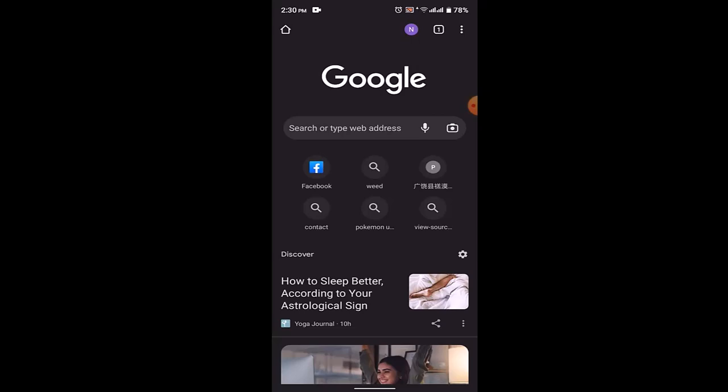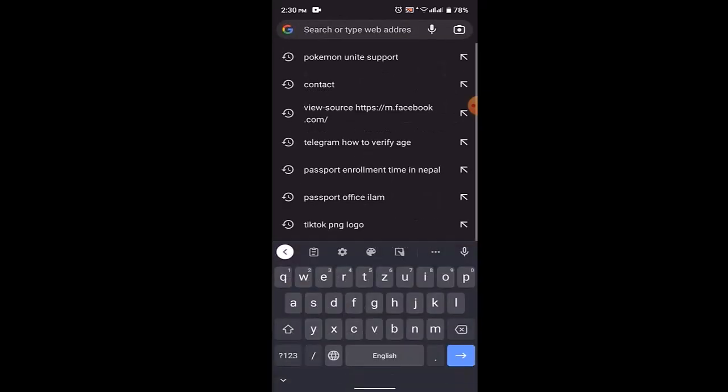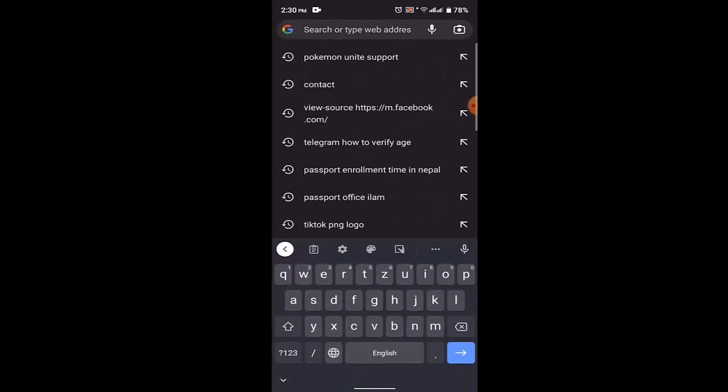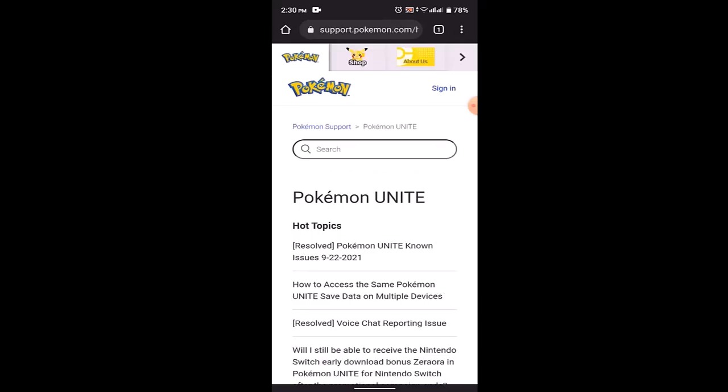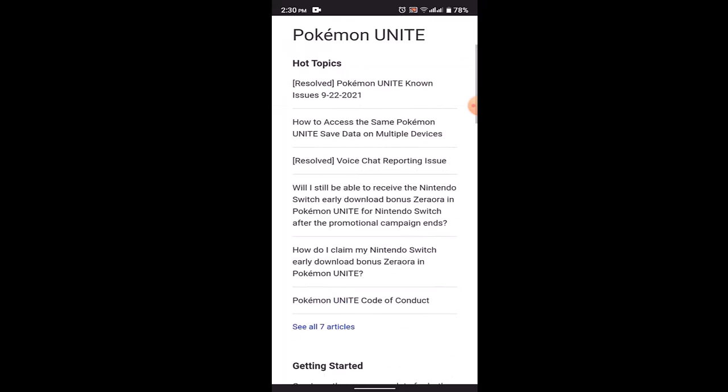Once you open up your web browser, on the search box you need to type in Pokemon Unite Support or you need to type in support.pokemon.unite, and I'll also make sure to leave the link in my description box below. As you type in the link, you'll be directed to the support center.